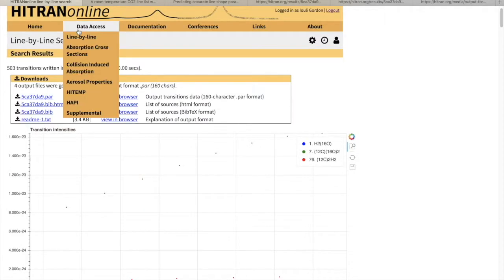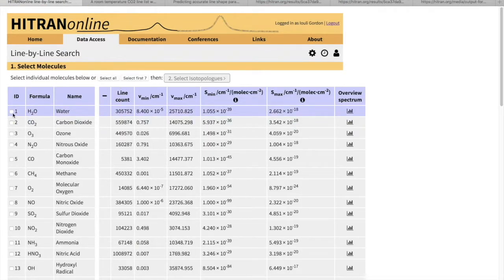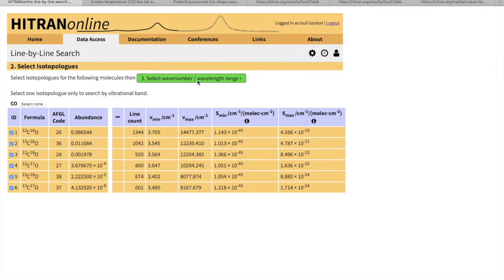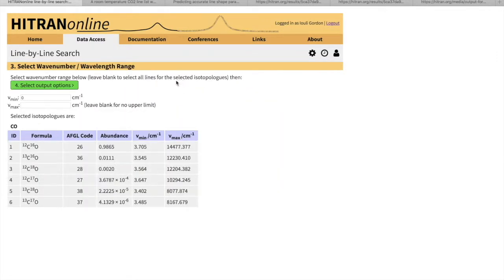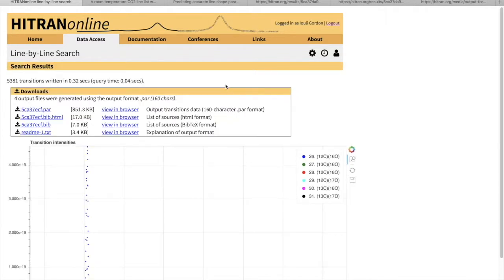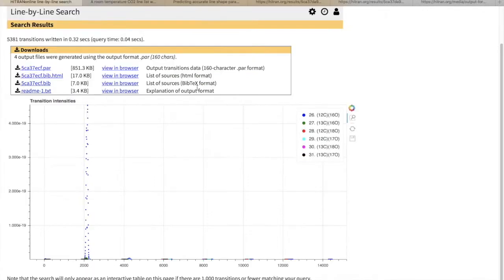I will just quickly demonstrate that if you select a large file, you will not get the HTML table, but you will just get the entire carbon monoxide with no spectral region limitation. So you will not get that HTML table here, so one has to be mindful of that.